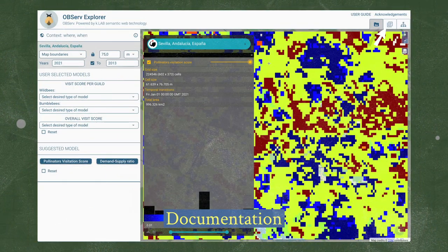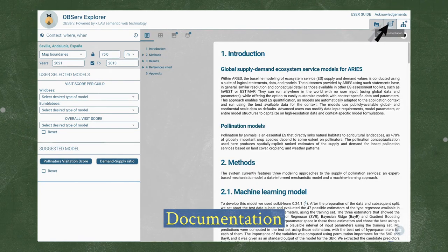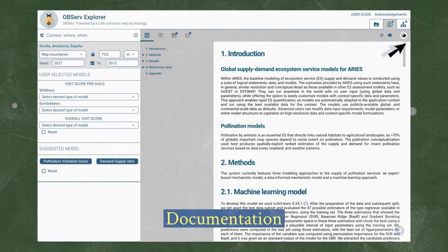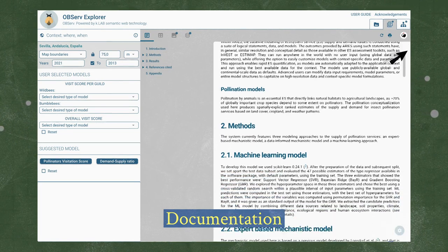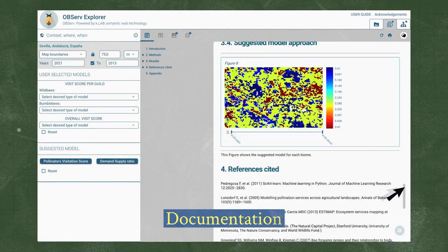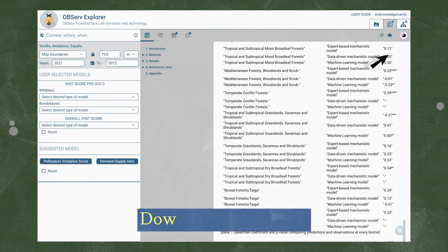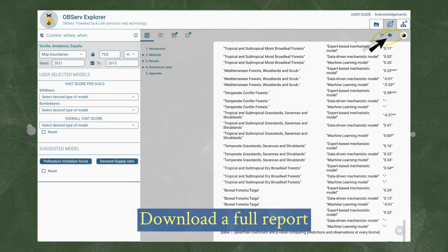By clicking on documentation, we can see the different steps the application has taken to arrive at the final solution, and we can also download a full report in PDF format by clicking the print icon.